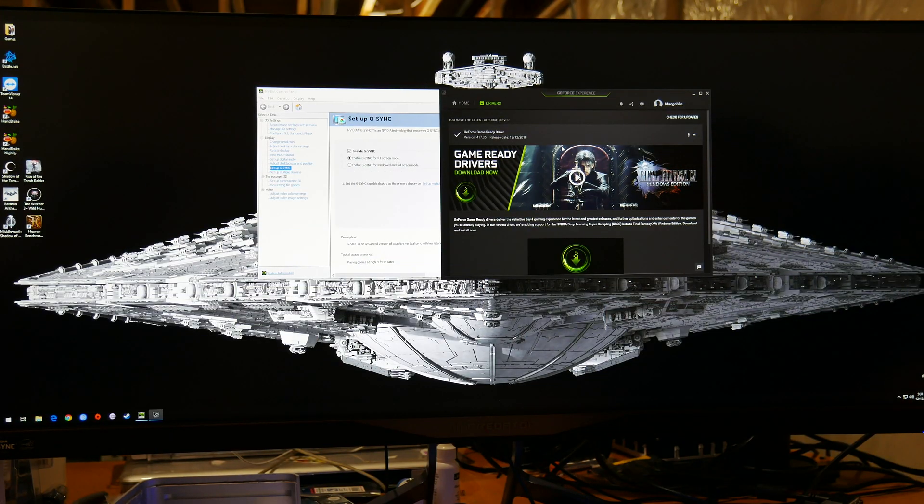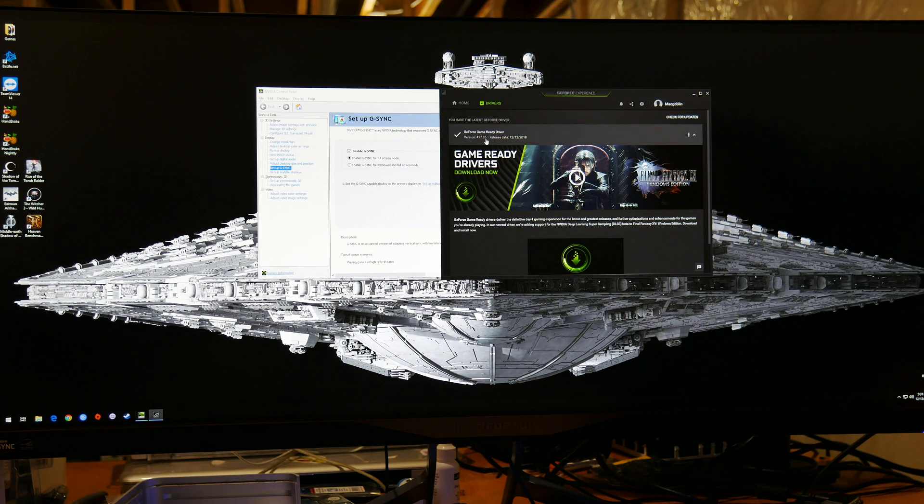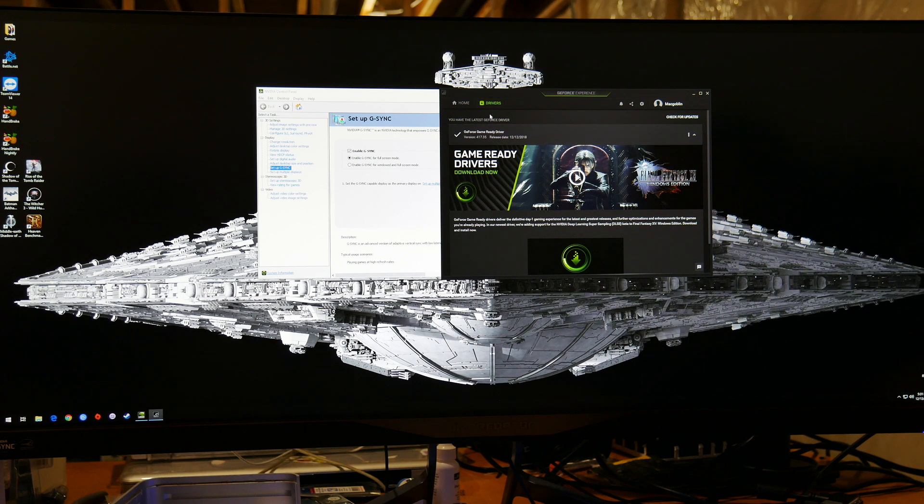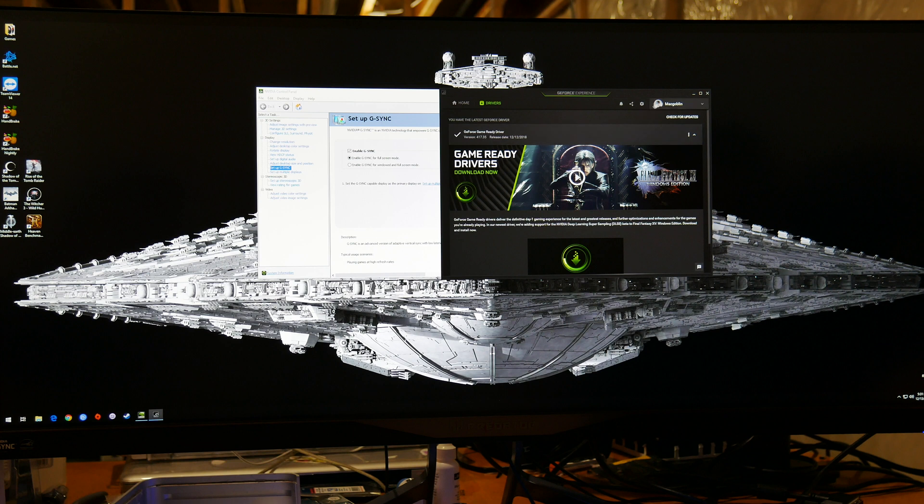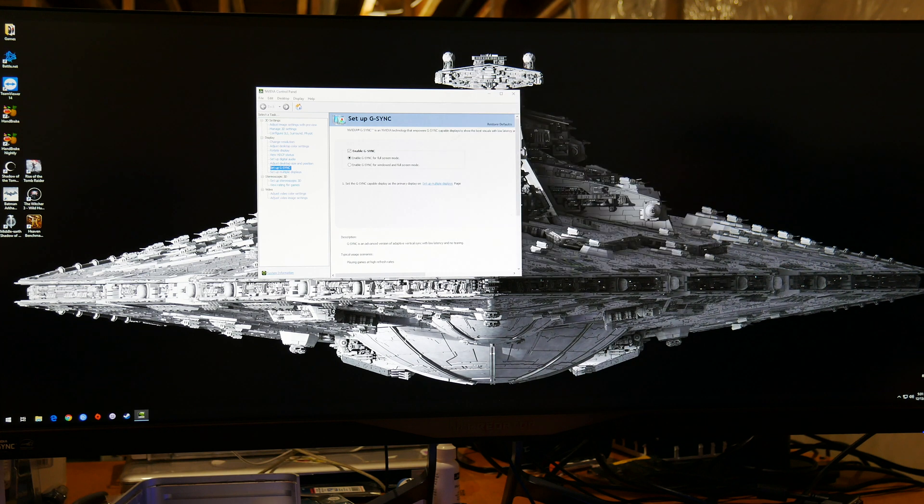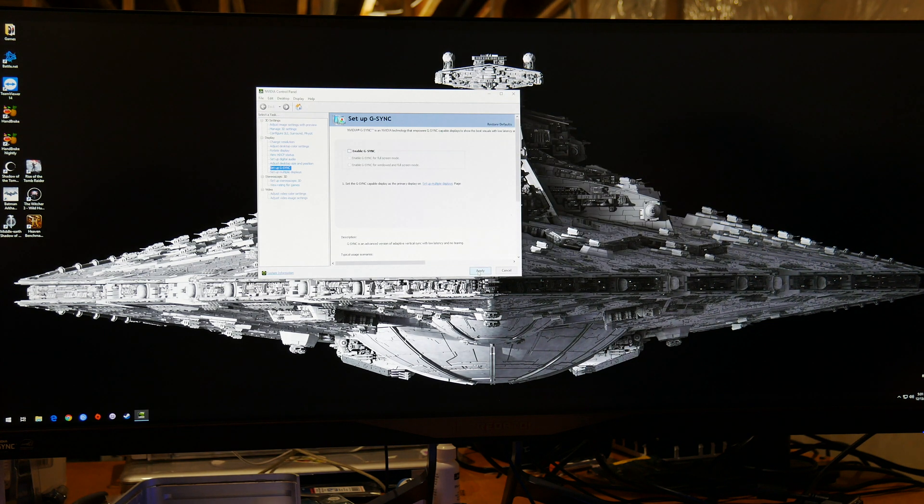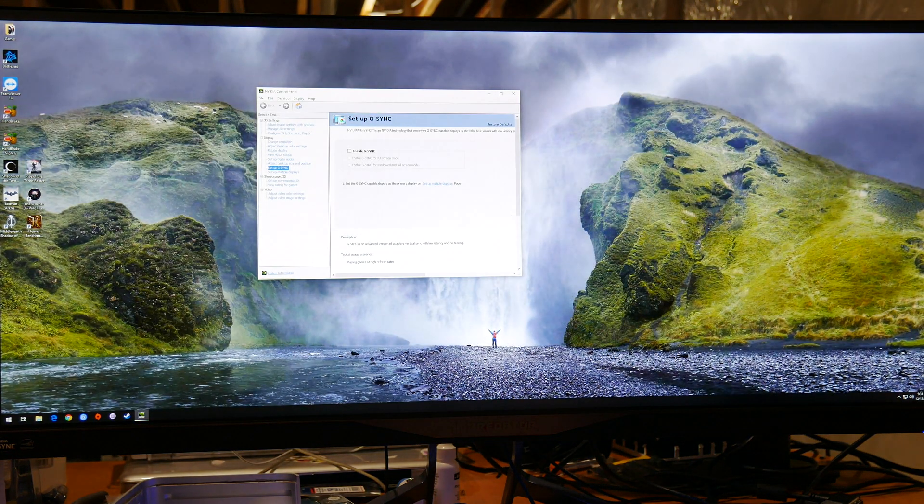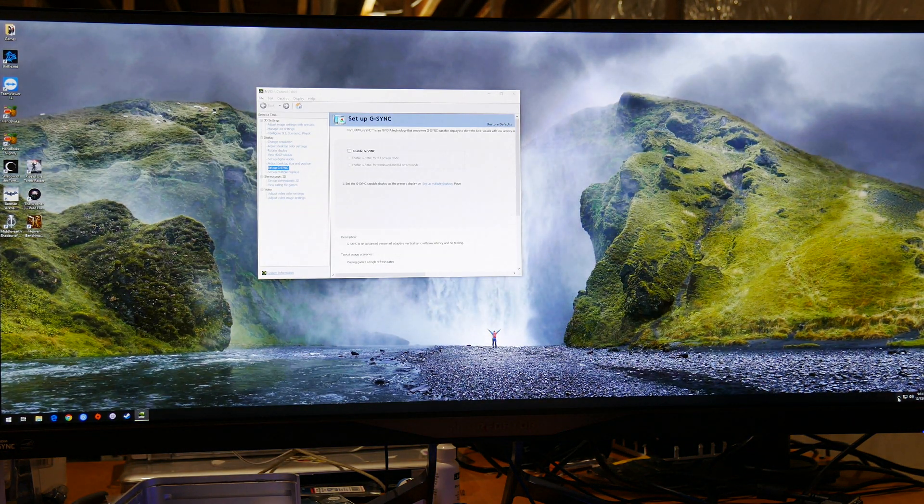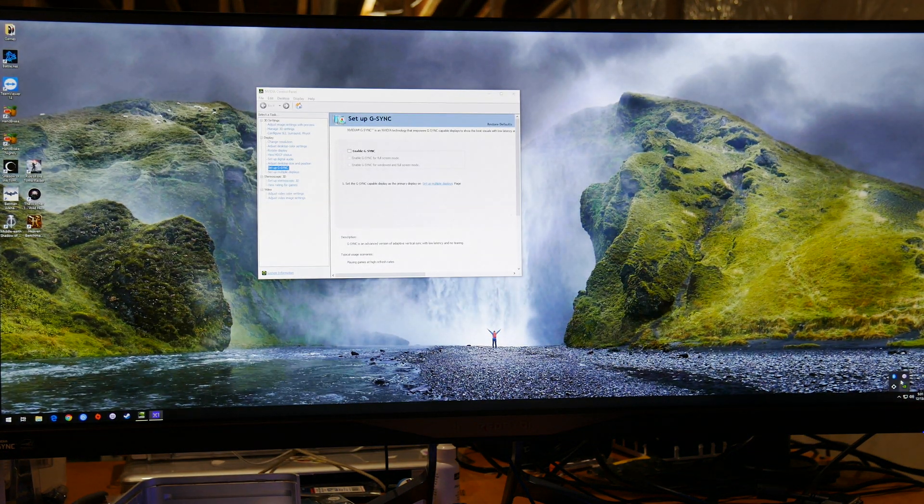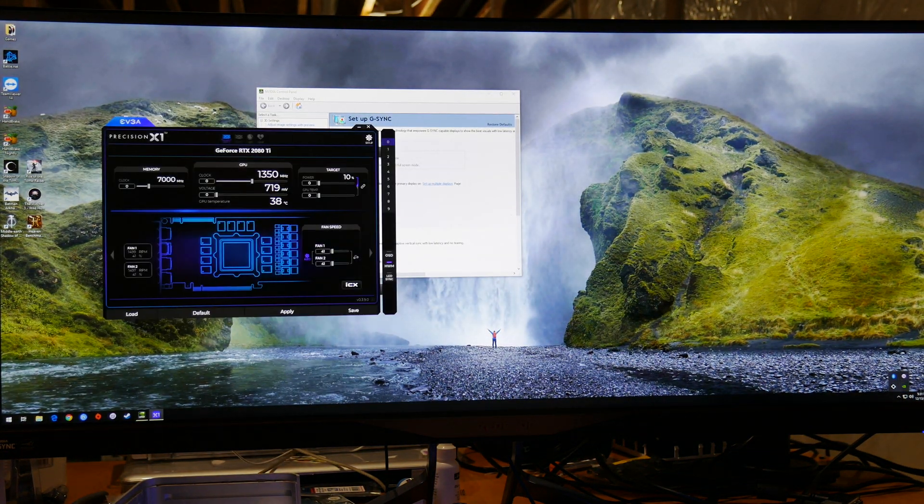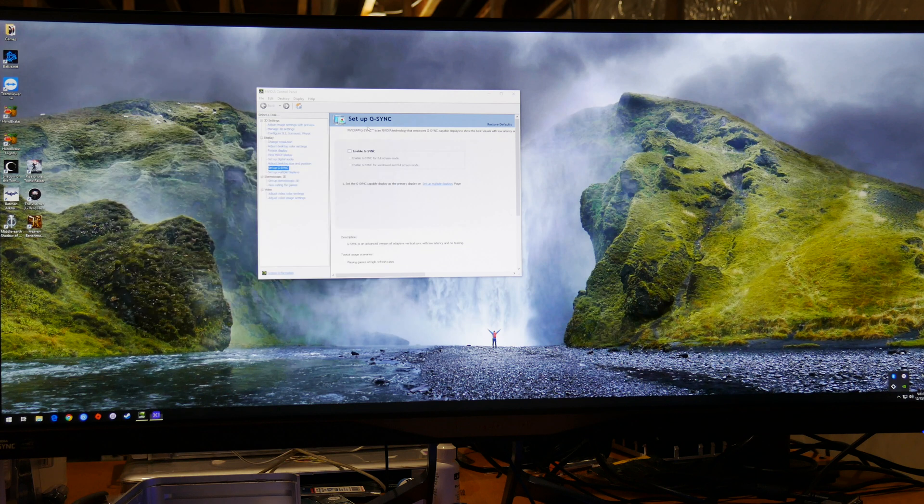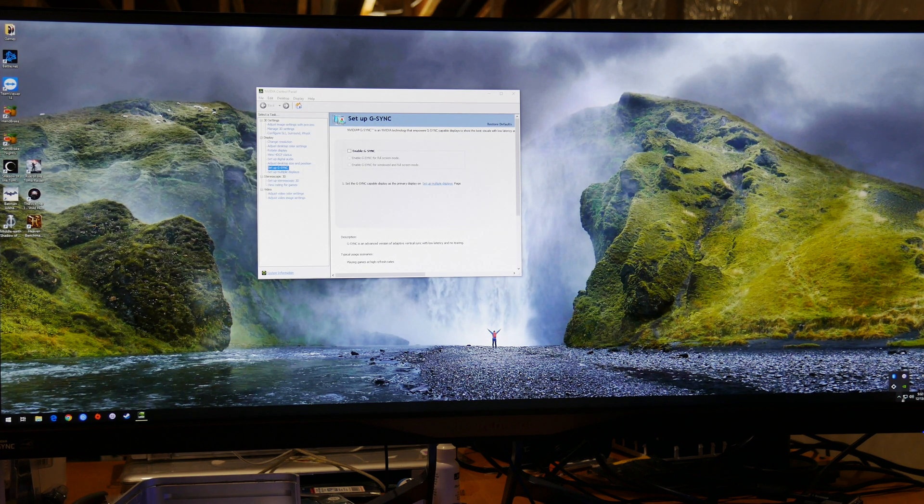Okay so to start this out we're running two driver revisions newer than in the last video so that may make a little bit of a difference but it shouldn't be much. This time we're running 417.35. We're gonna disable G-Sync and make sure the video cards aren't overclocked. Close out EVGA Precision X1.